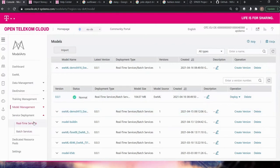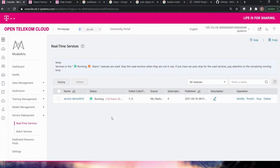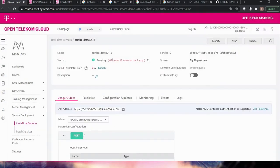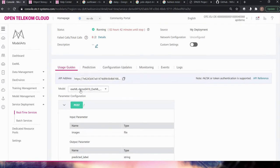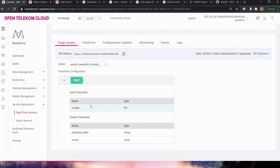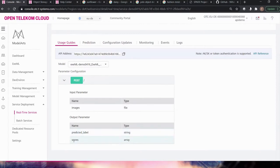In Service Deployment under Real-Time Service, deployment takes approximately five to ten minutes, so I didn't want to waste your time waiting. This is the service demo and it is running. In the Usage Guide you can see the endpoint, the API address, and the model I trained previously. The input parameter is an image, and the output parameter is a predicted label — what type of flower it is — and a score. The score is a softmax output, so we choose the category with the highest percentage.